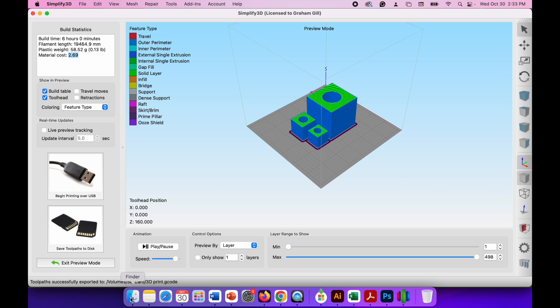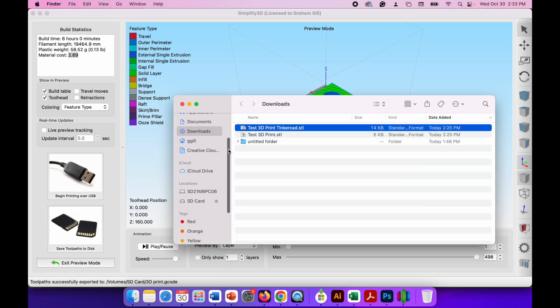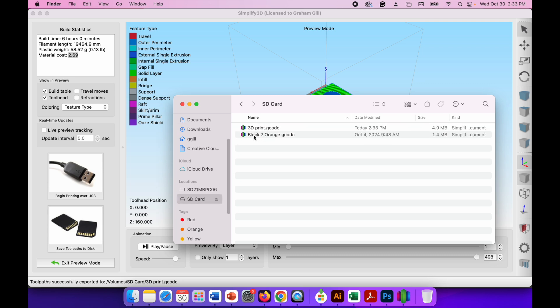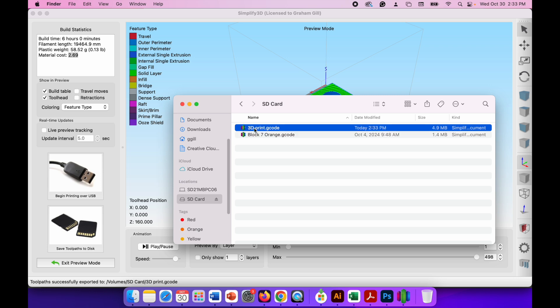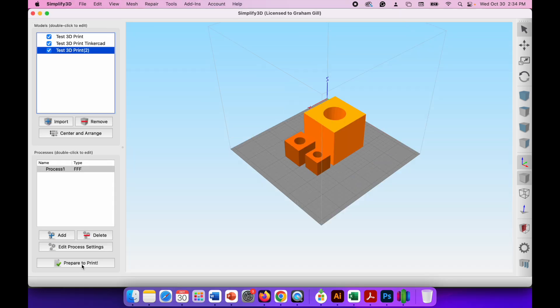Now if I go to the finder window and in the locations if I go to my SD card, there we go, you can see there's a file from a previous project and my 3dprint.gcode file that I'm going to use with the 3D printer. So if you're happy with that all you need to do is hit the eject button and eject the SD card. Now it's safe to remove from your computer or your USB-C adapter if you're using one of those. And then I can hit exit preview mode and I'm back in the layout window.